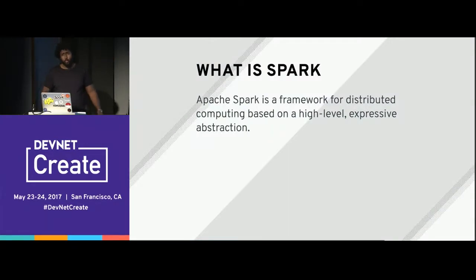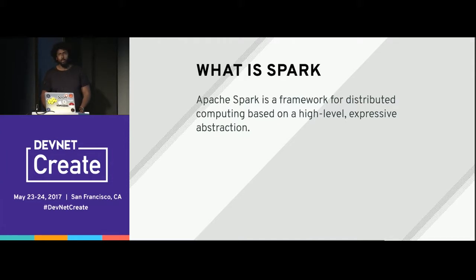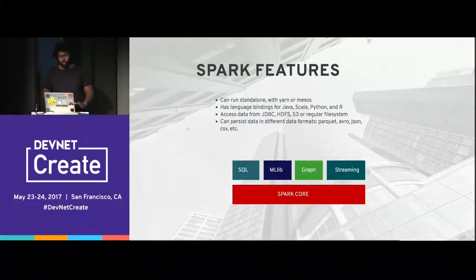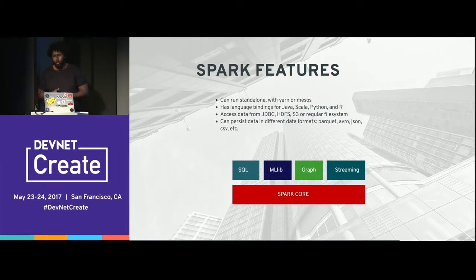Why is Spark important? It's distributed — when you're doing computing and processing, you don't want to use a single core; you want to use multiple servers. In this example, I'm using Spark in containers, distributed using the Kubernetes version Red Hat builds on top of, called OpenShift. Spark lets you build applications in Java, Scala, Python, or R — which is very popular in the data science community.